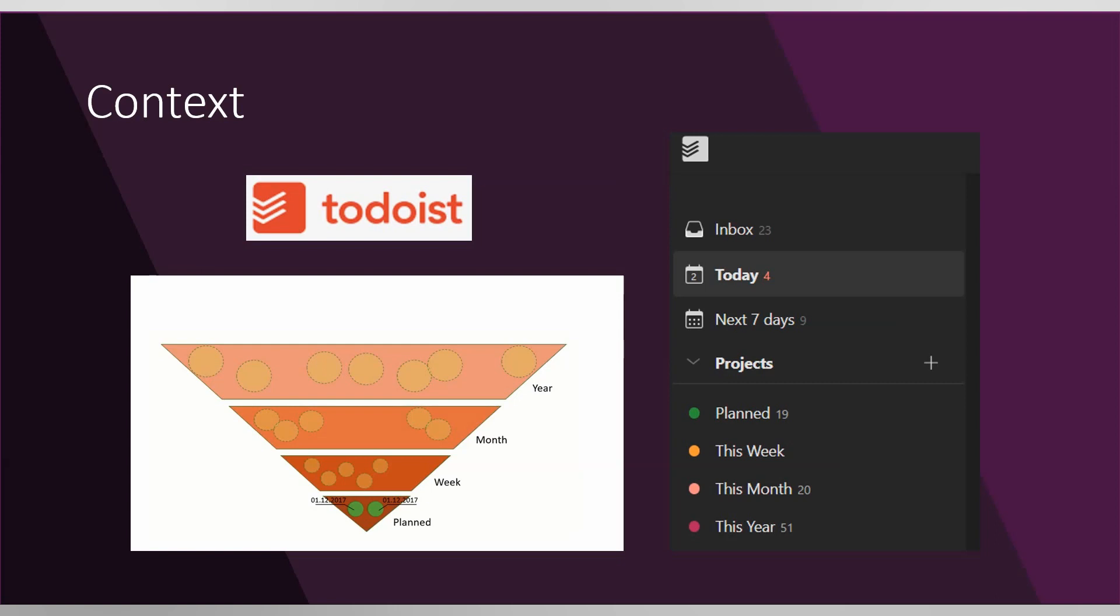Whenever a task has a set date, I want it to be moved to the planned project. Normally I was doing that manually, but once I started to manage more than 20 tasks per day, even such a small thing like adding a date and then moving the task to a different project was actually time-consuming for me and very frustrating.